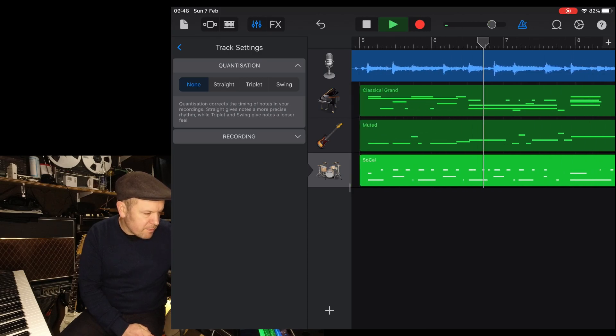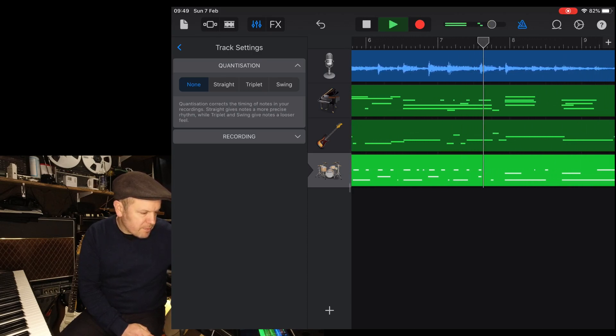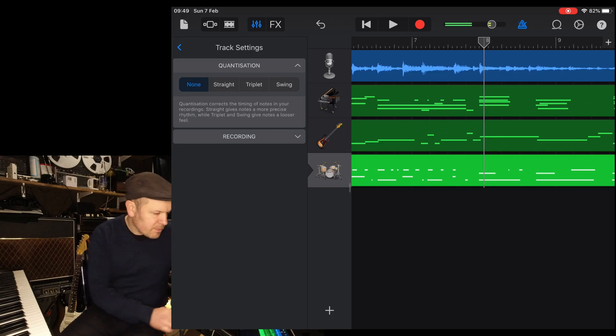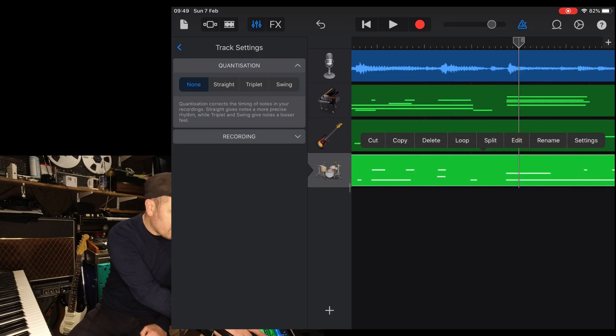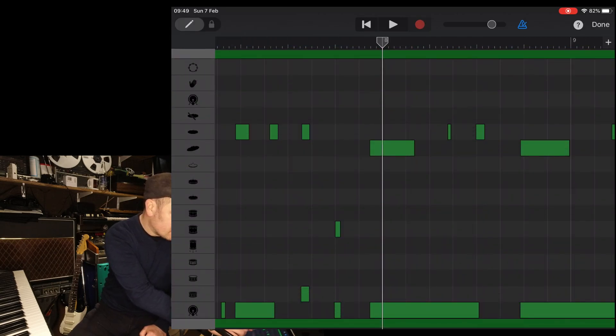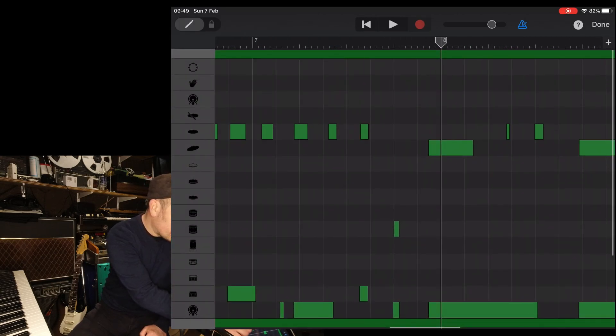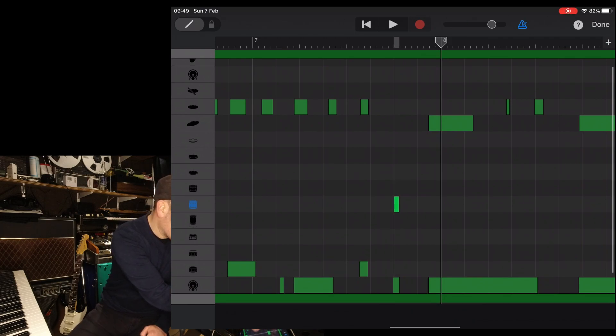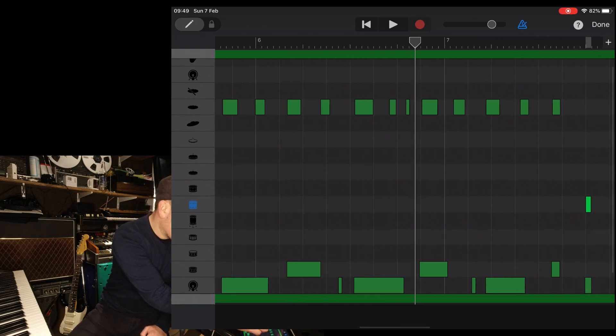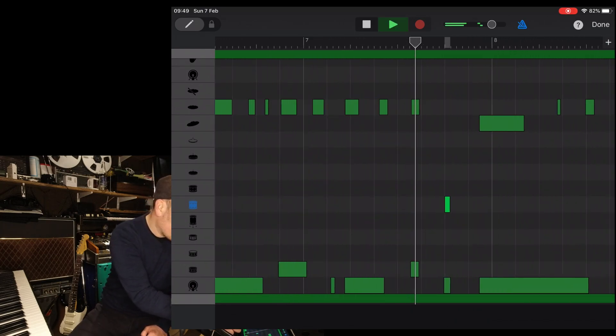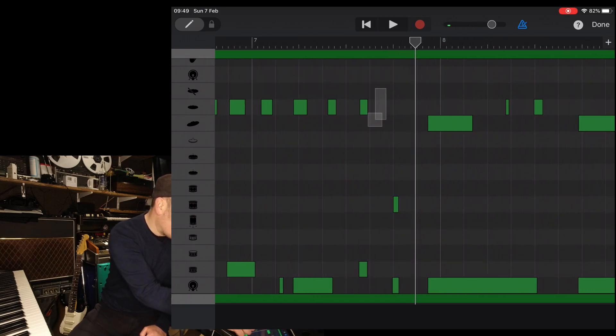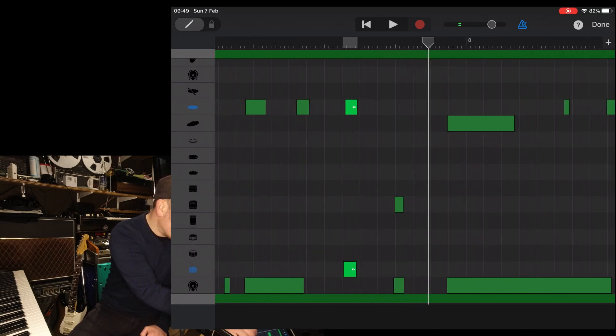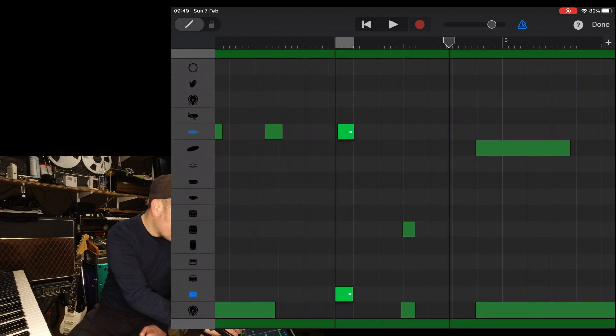Just that little bit there. The bass, the hi-hat and the snare drum there, just a little bit. Yes, the hi-hat and the kick, the snare drum, are just slightly early.